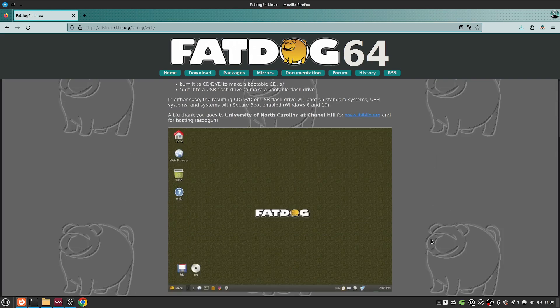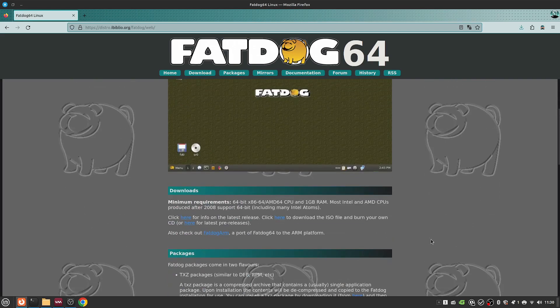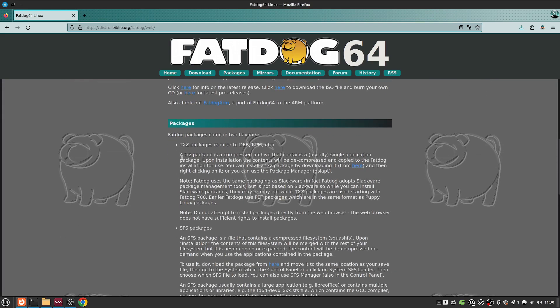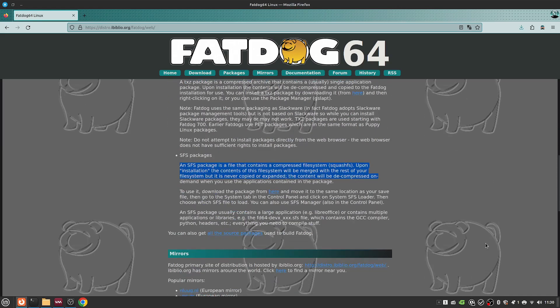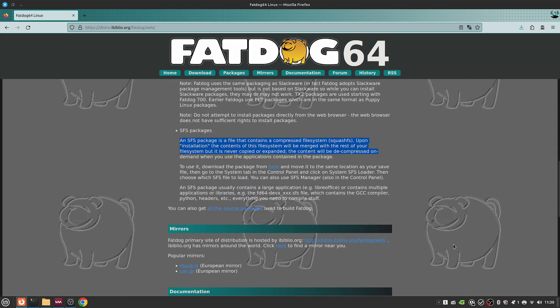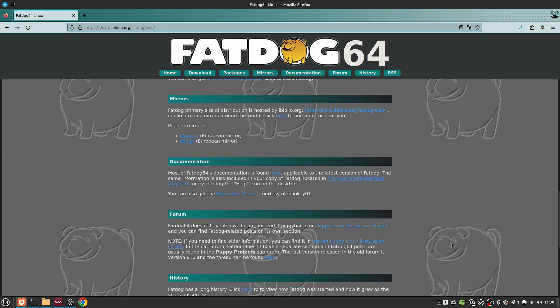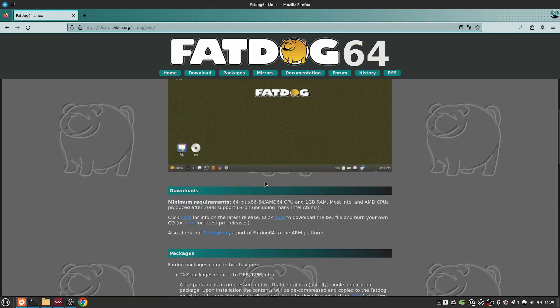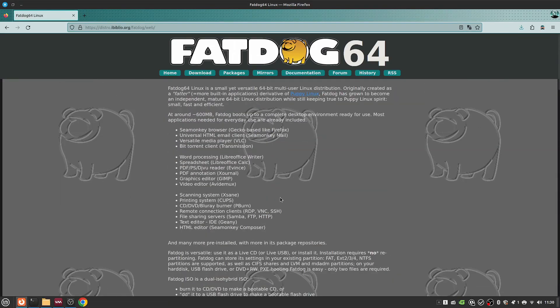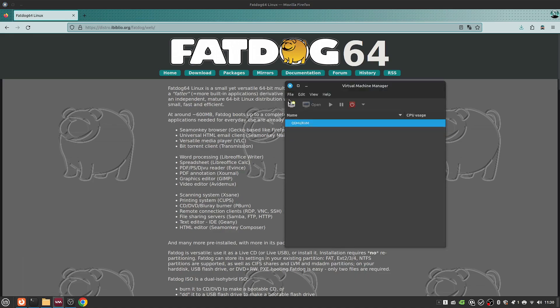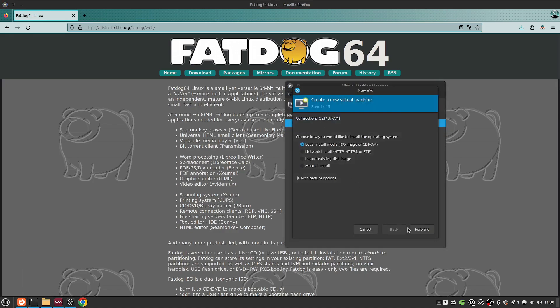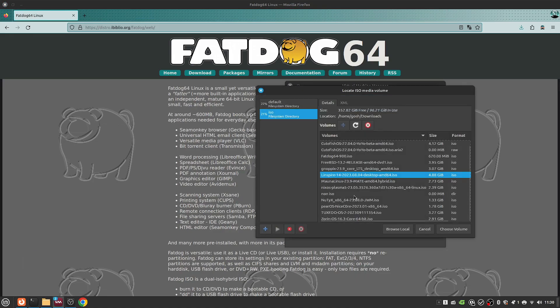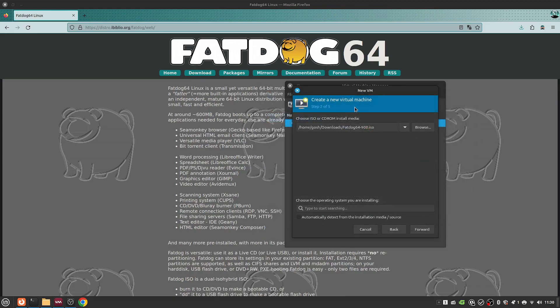By the looks of things, it comes in two flavours. It comes in a TXE package, which is compressed. It also has SSFS. So what we're going to do is we're going to actually take a look at this FatDog. Of course, why not? FatDog64 900, the latest ISO.